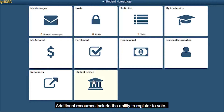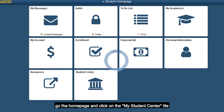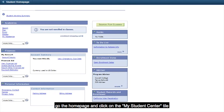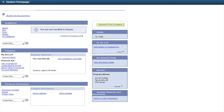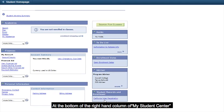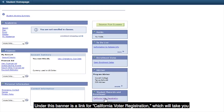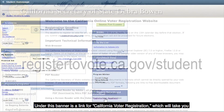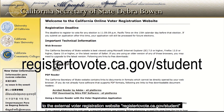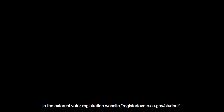Additional resources include the ability to register to vote. Go to the home page and click on the My Student Center tile. At the bottom of the right-hand column of My Student Center is a banner labeled Student Records and Enrollment. Under this banner is a link for California voter registration, which will take you to the external voter registration website registertovote.ca.gov/student.